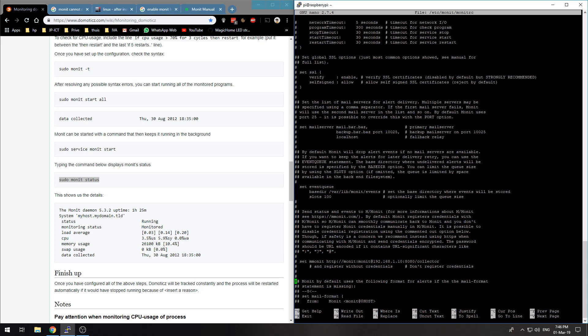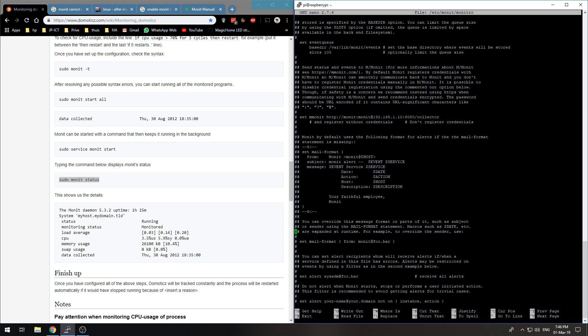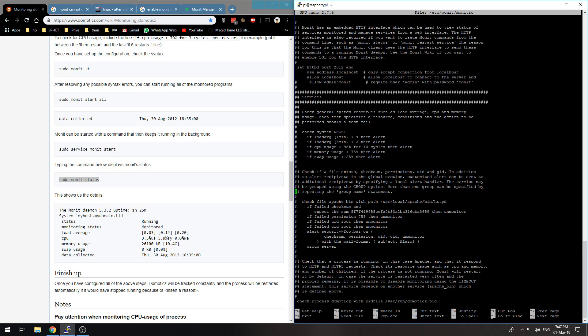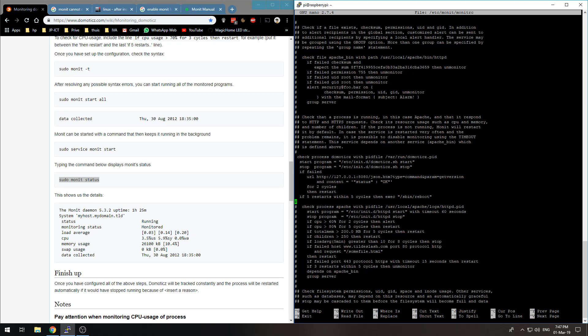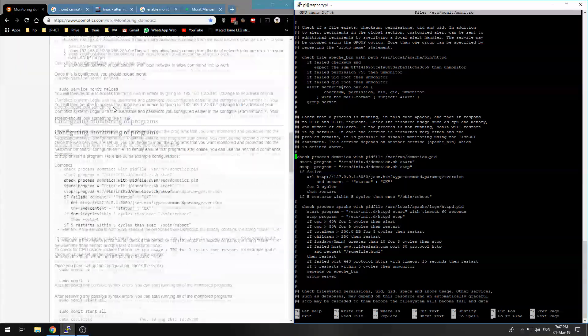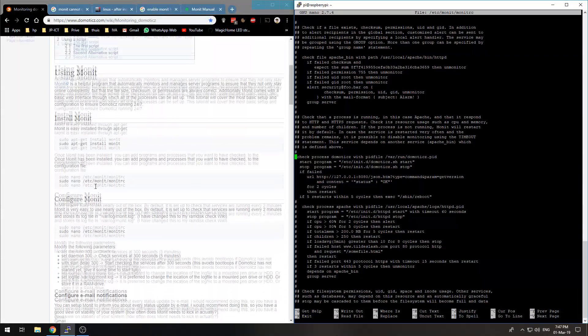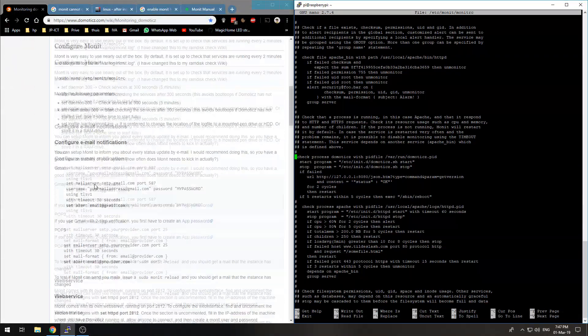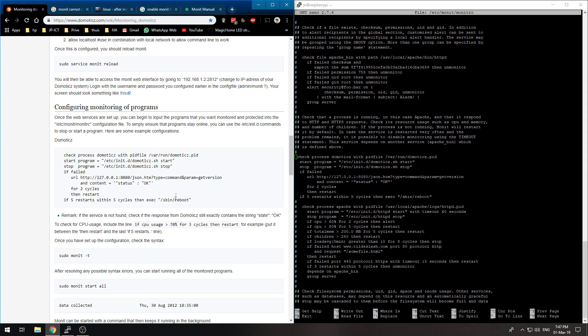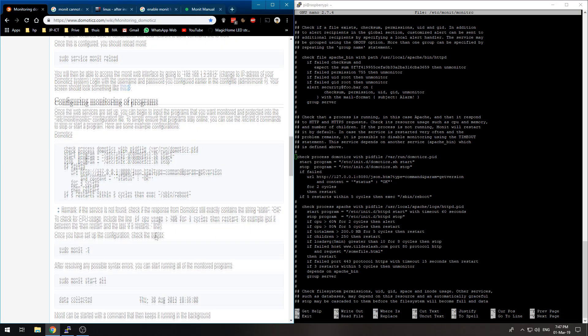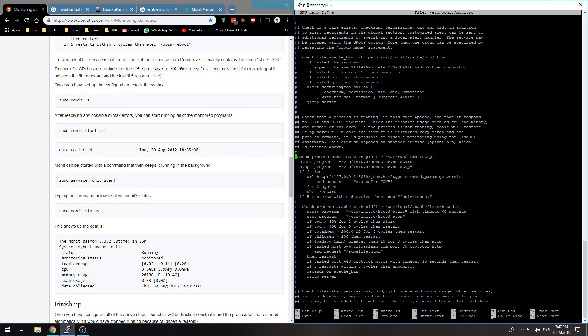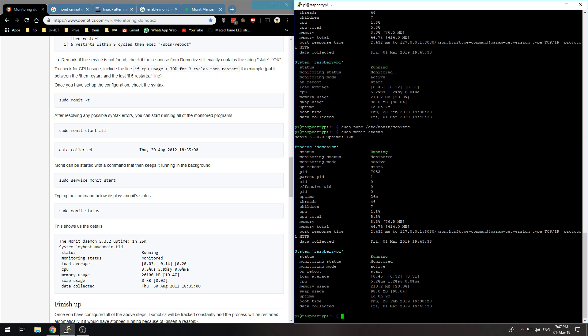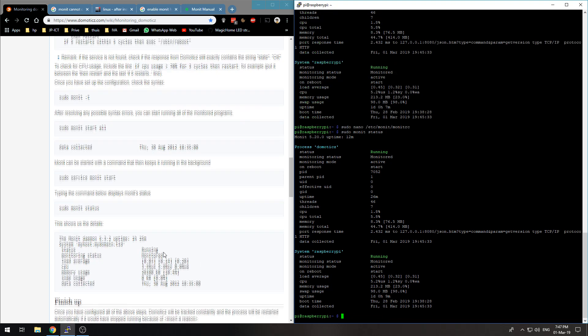That's over here: set httpd port 2812 and use address localhost and allow localhost, you need that. And then you can put in for services, here the Domoticz thing we copied from over here. Then you save it by ctrl-X and then you have to reload by typing sudo monit reload. Then sudo monit start all and you can check the status.